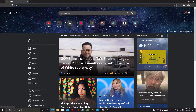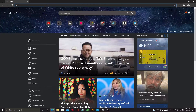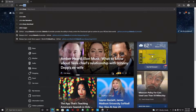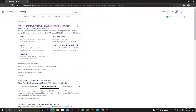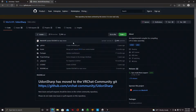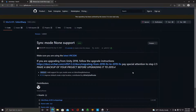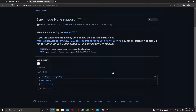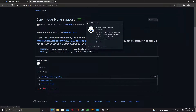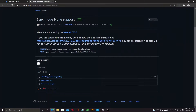To get UdonSharp into your project, open up your browser and type in UdonSharp, U-D-O-N-S-H-A-R-P. The first thing that comes up is GitHub Merlin — that's the one you want. Once you get to this screen, go over to the right and click on Latest. Then scroll down, and it tells you that you already need the VRC SDK, which we already imported in the first video.